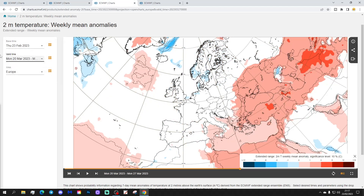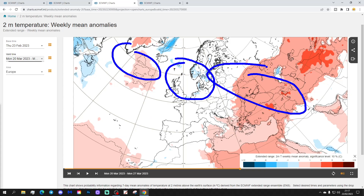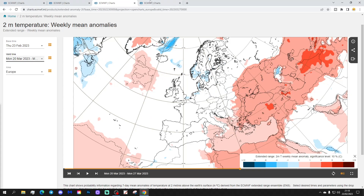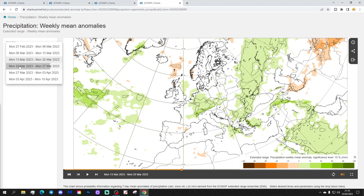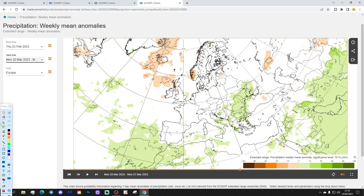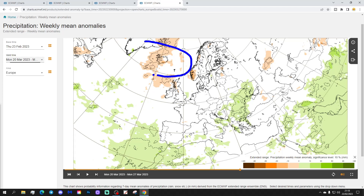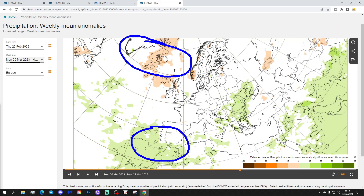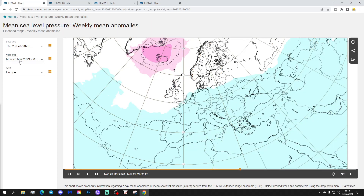What's the temperature anomaly going to do? It's a weak signal — on the cold side for Northern Europe, mild of average out to the west, and Eastern Europe in particular looking quite mild. The precipitation is drier where the blocking is, around Iceland and Greenland, and a bit on the wet side to the south.